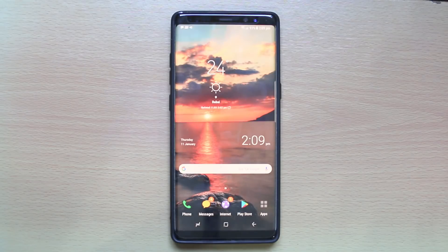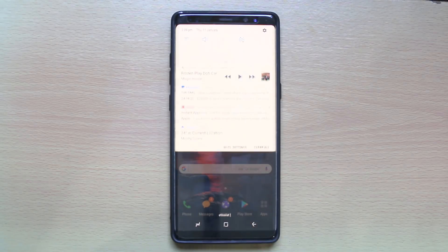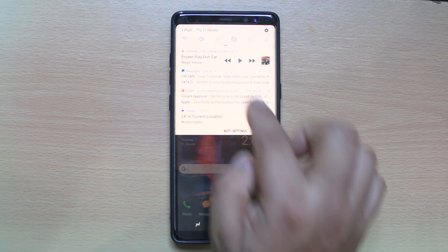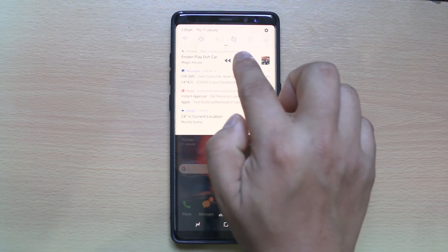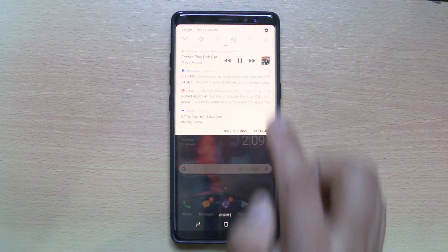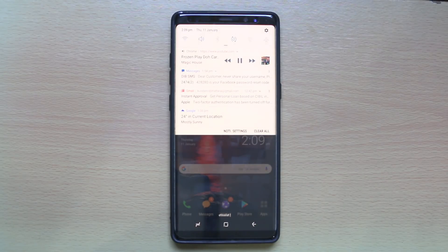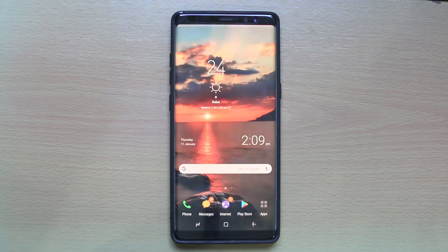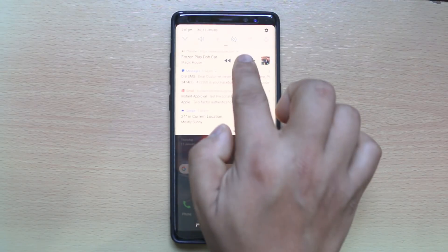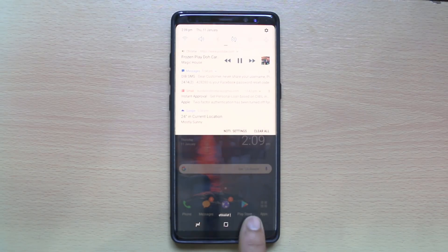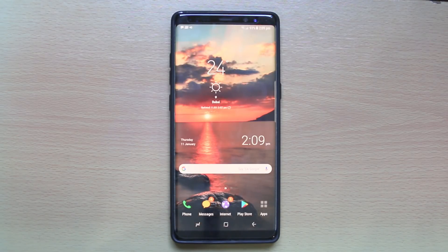What I will do is scroll from the top of the screen, and here you can see there is a play button. I will tap on it and you can hear YouTube is playing in the background. This is how you play YouTube videos in the background on Android.